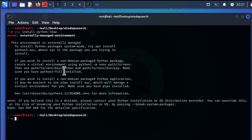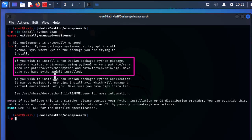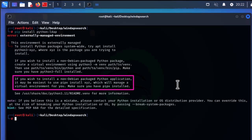It also gives us a second solution which I think is the best one: if you wish to install a non-Debian Python package — in this case I'm installing a Python LDAP model — it advises us to create a virtual environment using the command provided, making sure you have python3-venv installed. The third solution is that if you want to install a non-Debian Python application, it may be easiest to use pipx to install xyz.